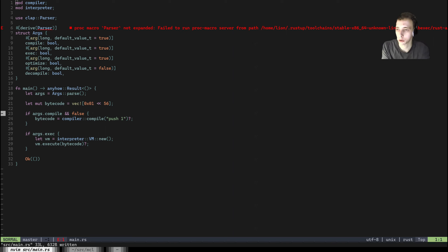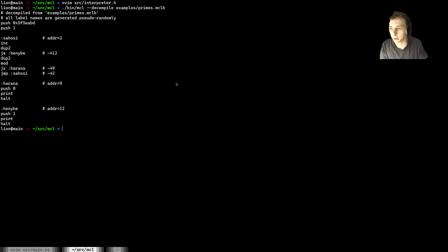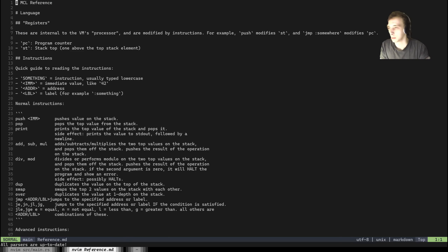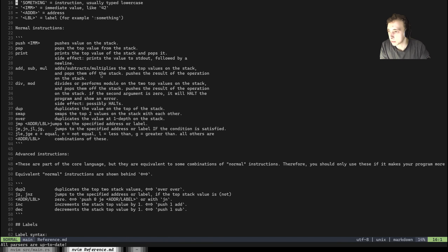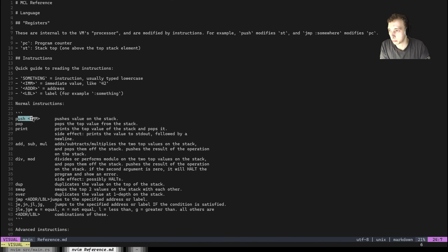We're not going to build the whole compiler with jumps and stuff — just the very basic instructions. Specifically, from the reference, we're going to build push, pop, and print.